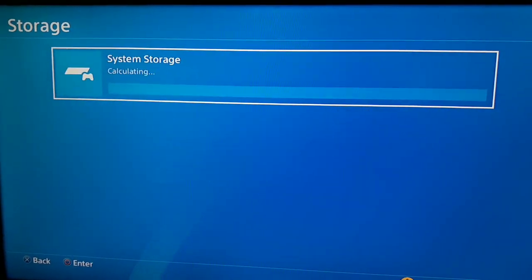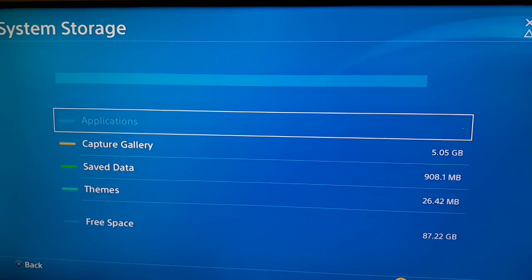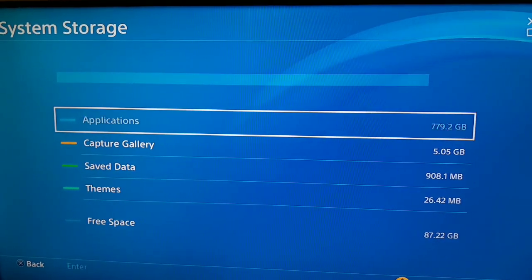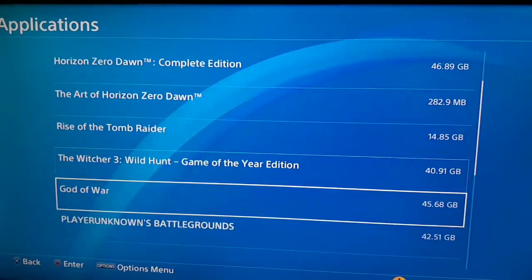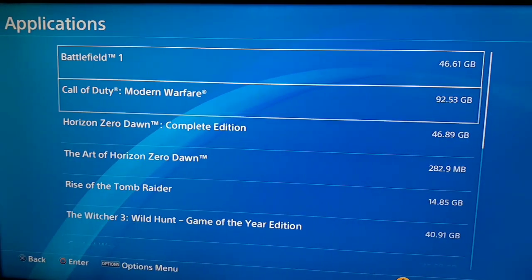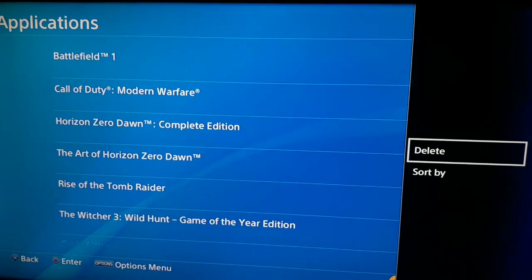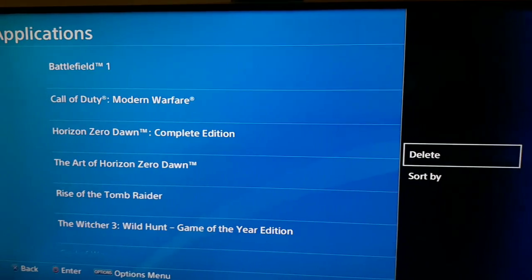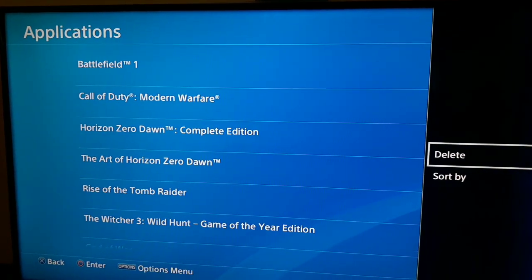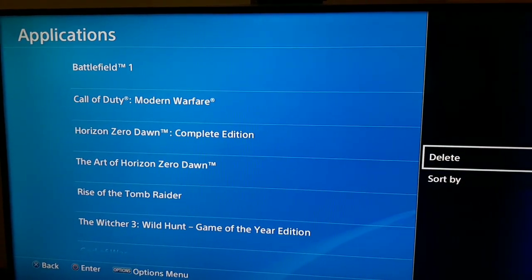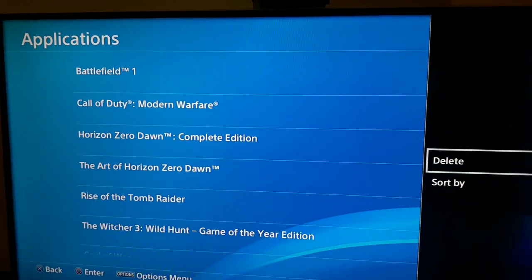After backing up your save data, go to Storage, select System Storage, then select Applications. Find the game you can't start, press Options on it, and select Delete. This method is easy but risky, so make sure to back up your save data first. If you've tried all these methods and the error still appears, there is one more way.